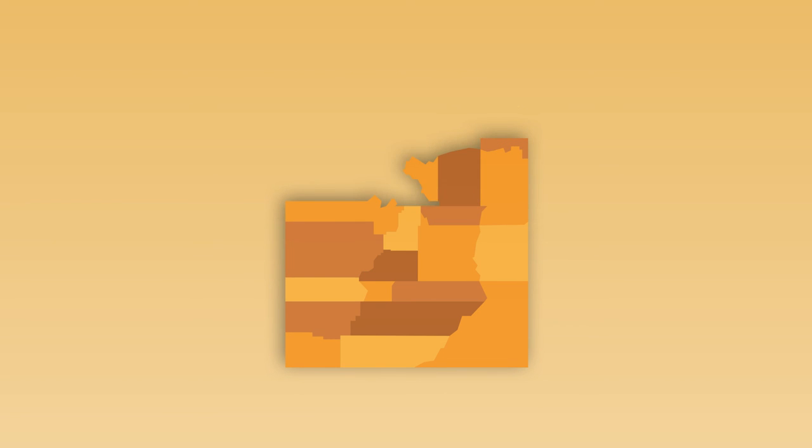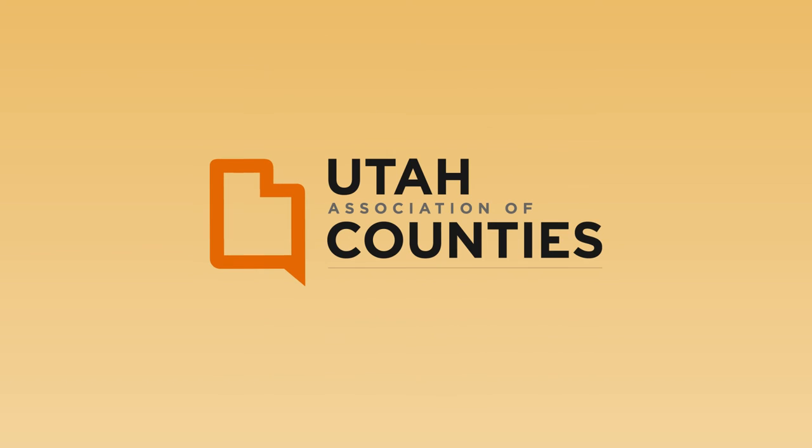Counties are a key part of every community, uniting local people with solutions to meet local needs. We're the Utah Association of Counties, the unifying voice for county government.